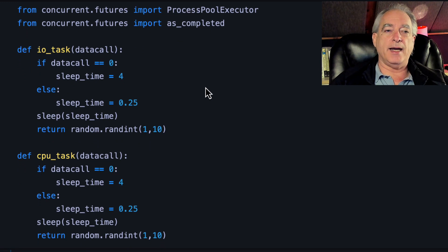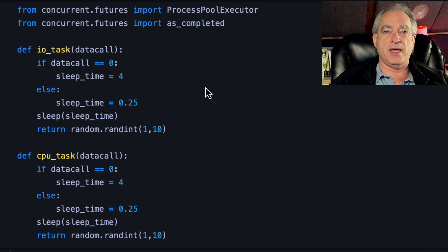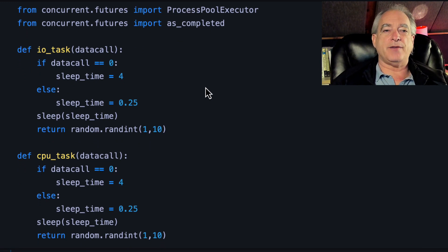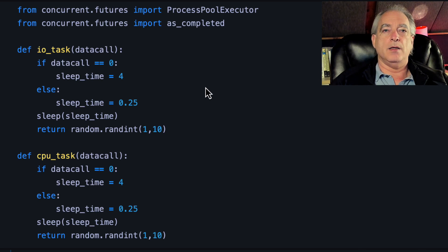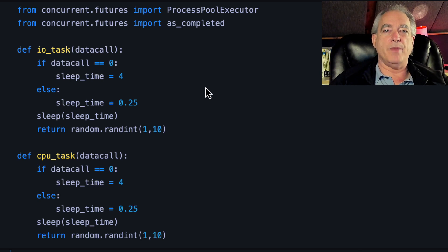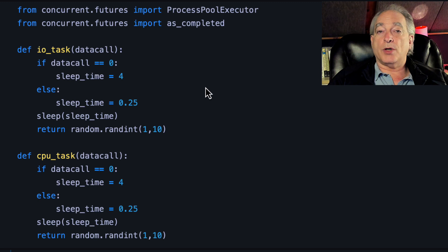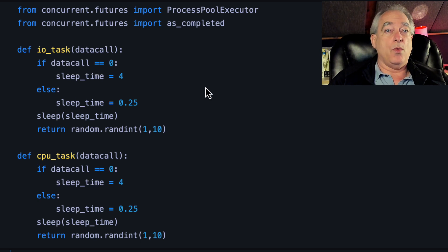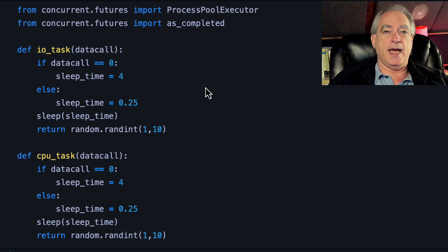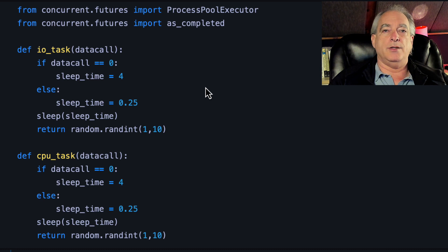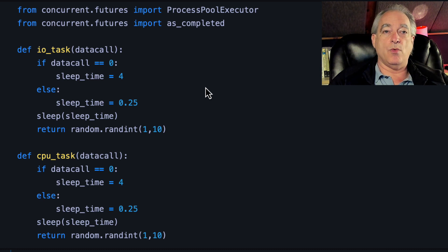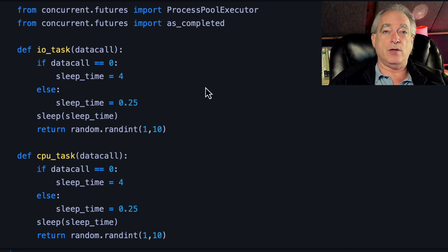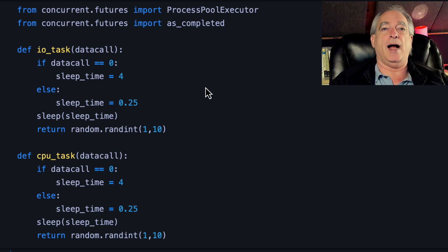What I've done here on my IO task and CPU task is I've simulated a situation where something takes a really long time at the front, but a lot of the other work starts getting done immediately. When you're making calls to databases or generating CPU work, they're not always equally sized jobs.